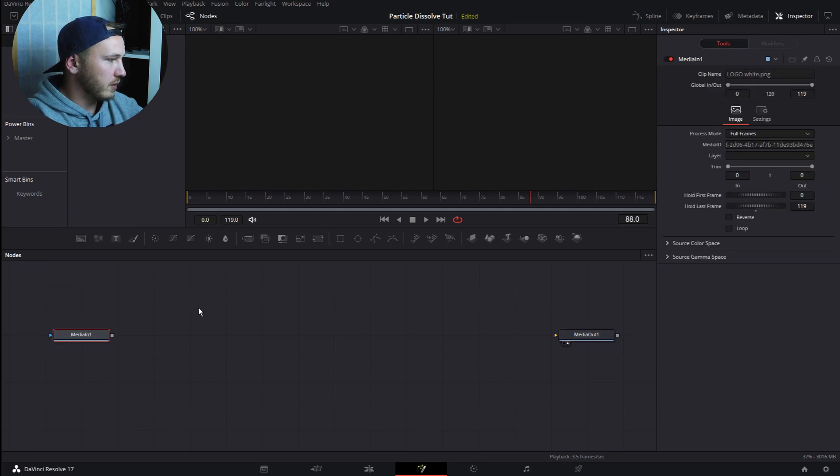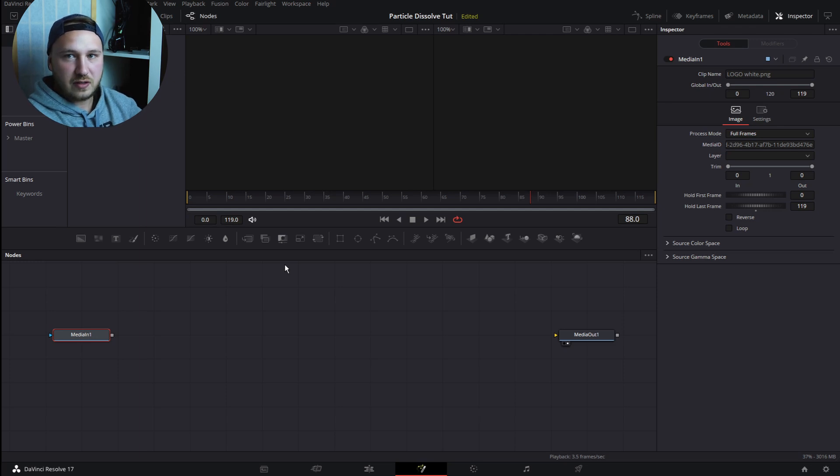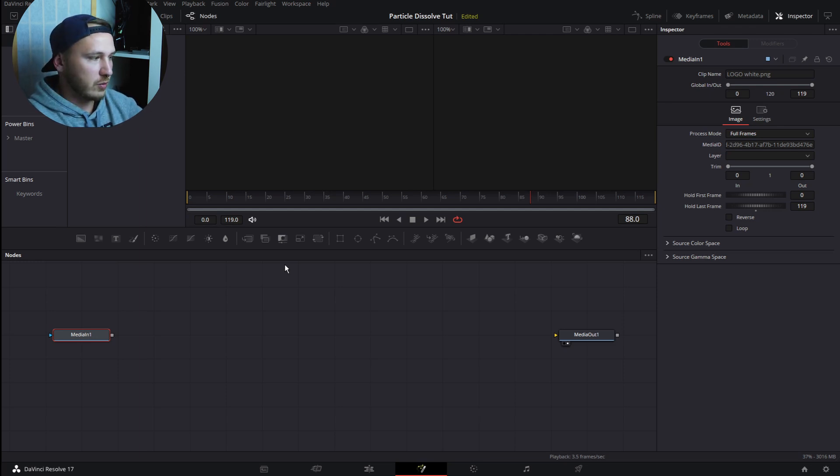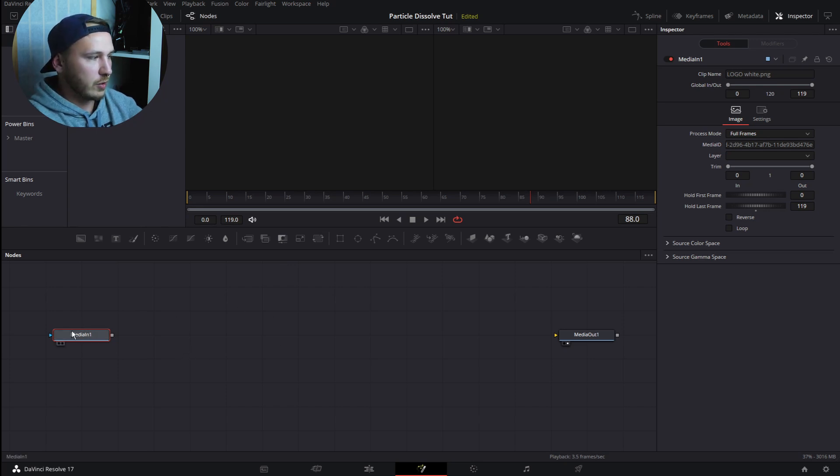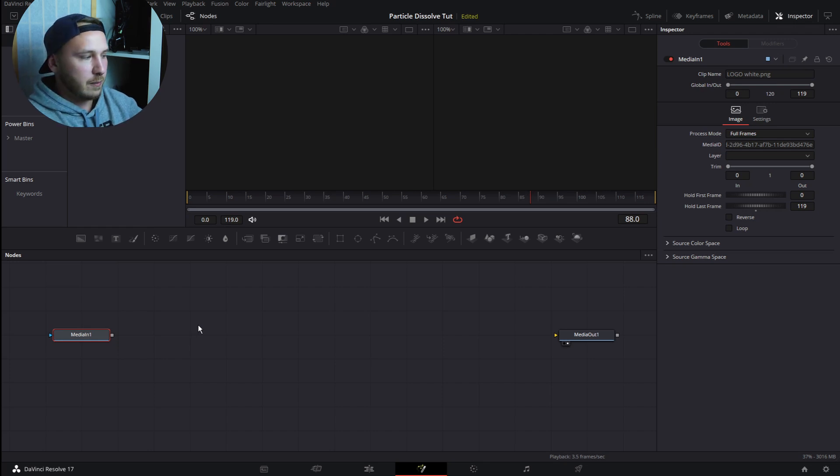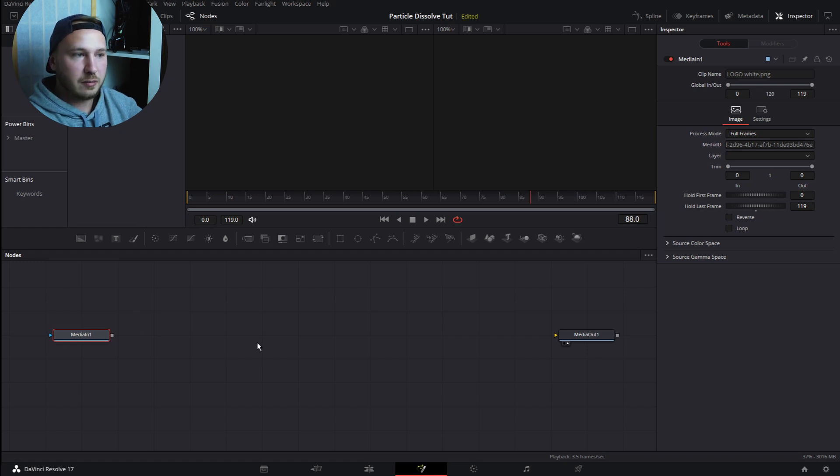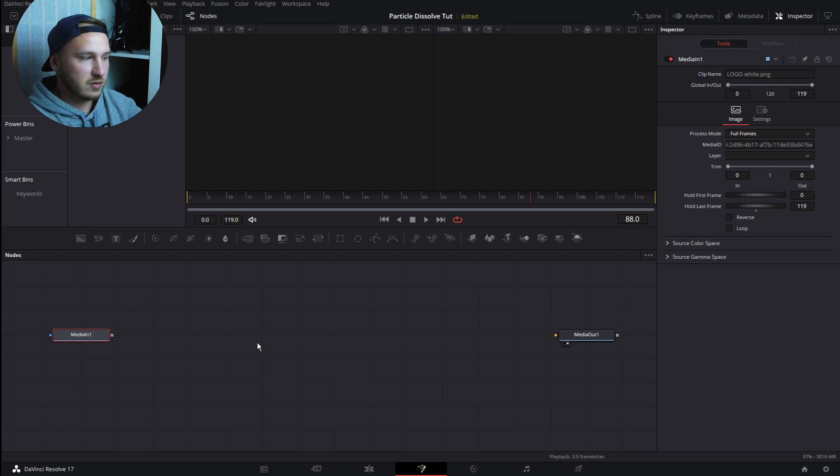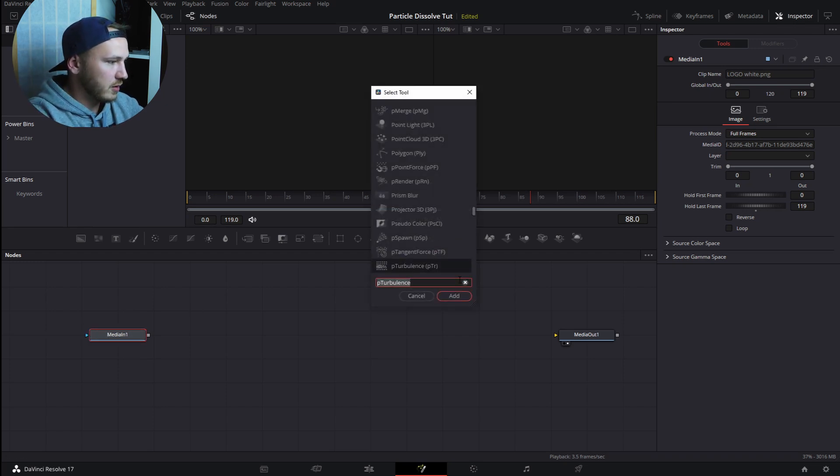This is where all the magic happens. I told you this is as easy as it can get in the Fusion page. We're staying close to five or six nodes. Whether we need a Transform node or not I'll show you in a second, but normally this is like five nodes including Media In and Media Out, so this is only three nodes. Just highlight Media In, hit Shift Spacebar, and search for...